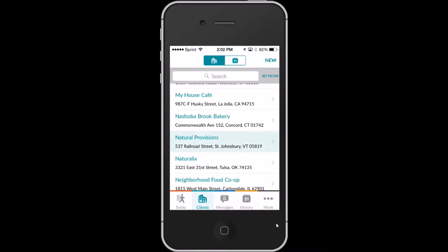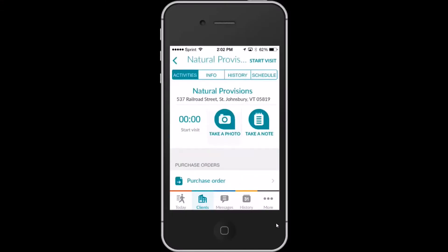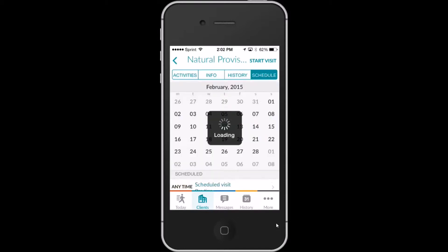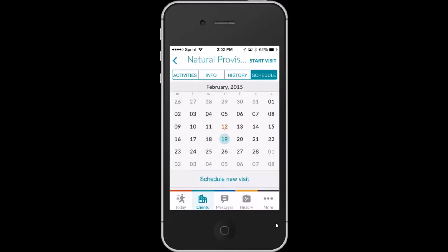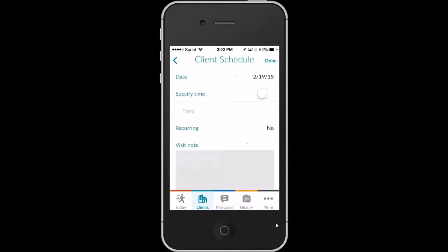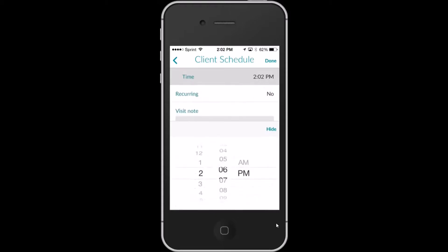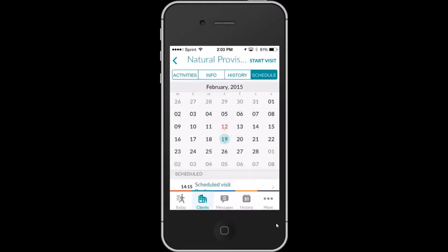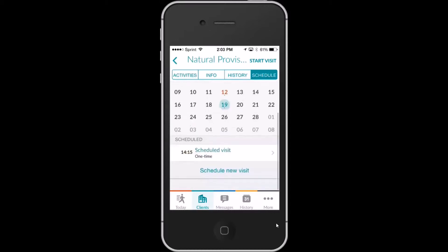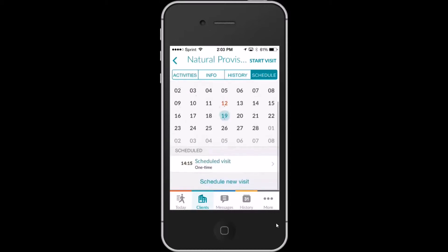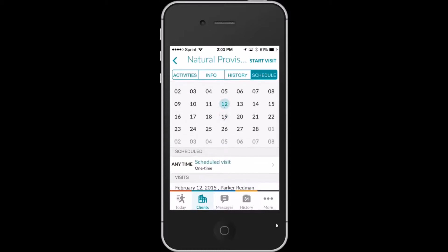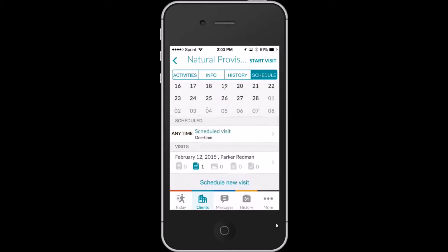In the Repsly mobile app, reps can open any client from their clients list and set appointments for themselves at that client for any future date. They can also see what upcoming visits are planned for that client, as well as the details of any activities completed at past visits.